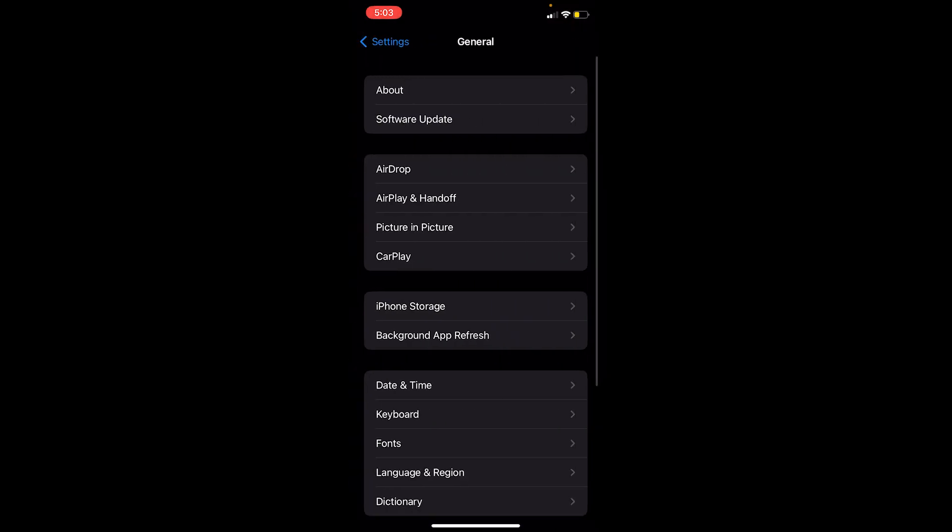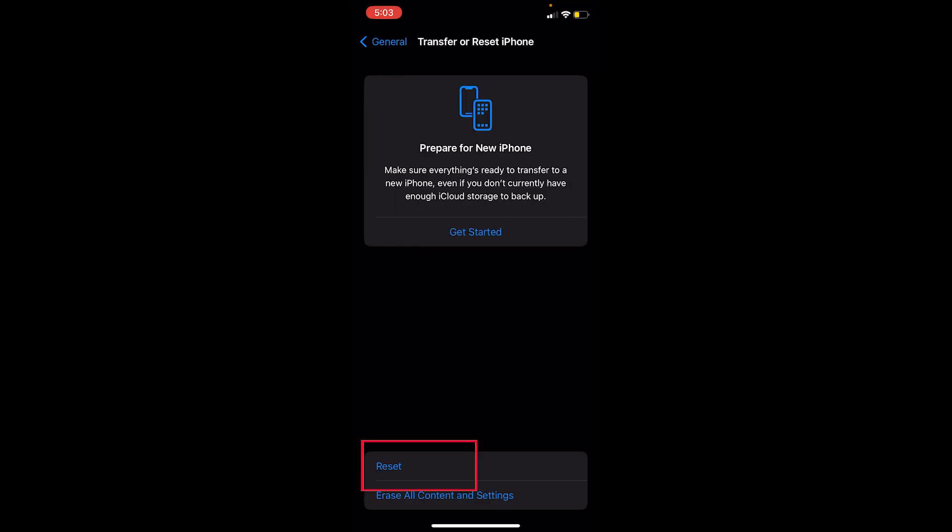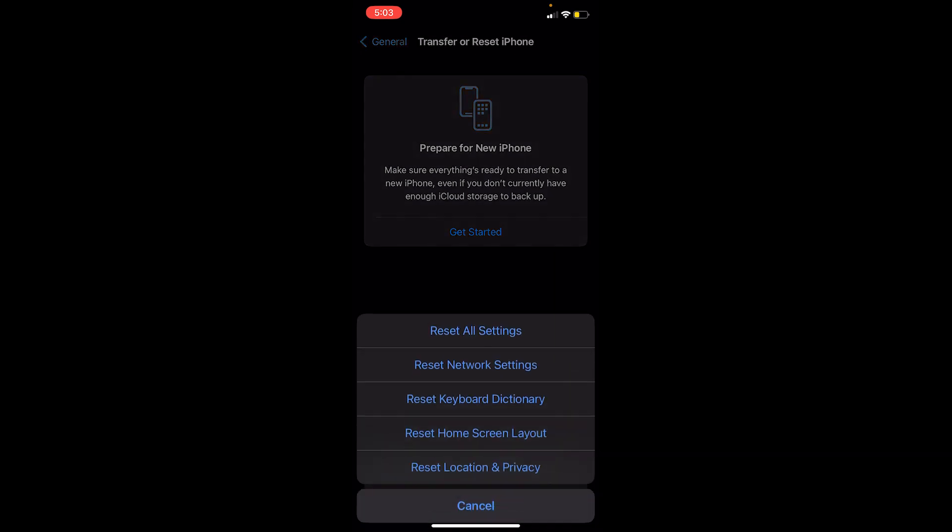Click on Transfer or Reset iPhone, and the second last option where it says Reset, click on Reset and choose Reset Network Settings.